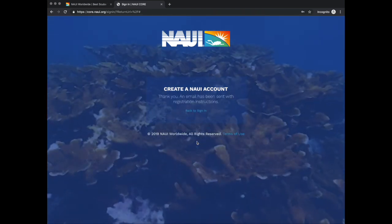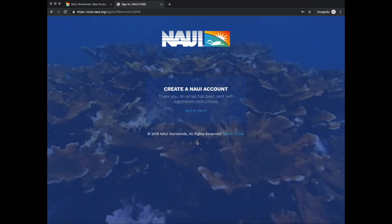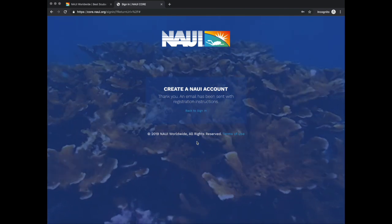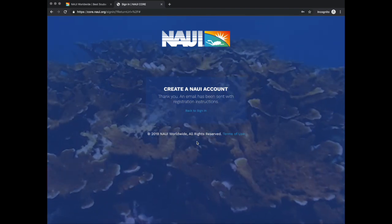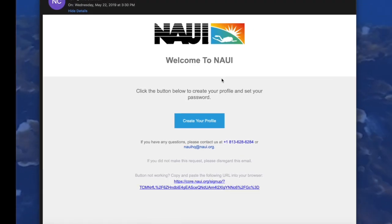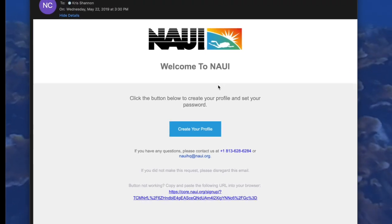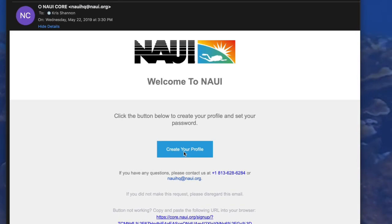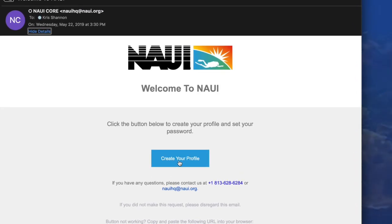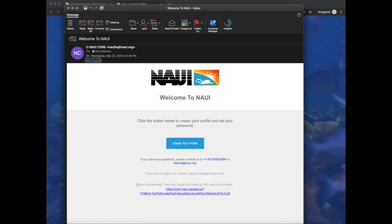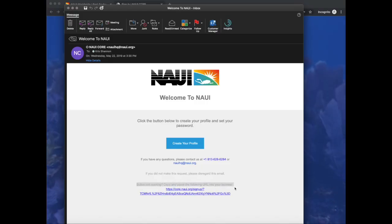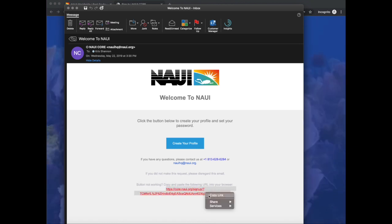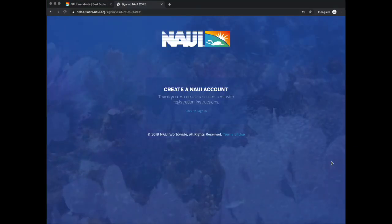Once your account has been created, an email has been sent to that account that you gave us. Once you receive the email, click Create Your Profile. If by chance that button doesn't work, simply copy the link below and paste it into your browser.